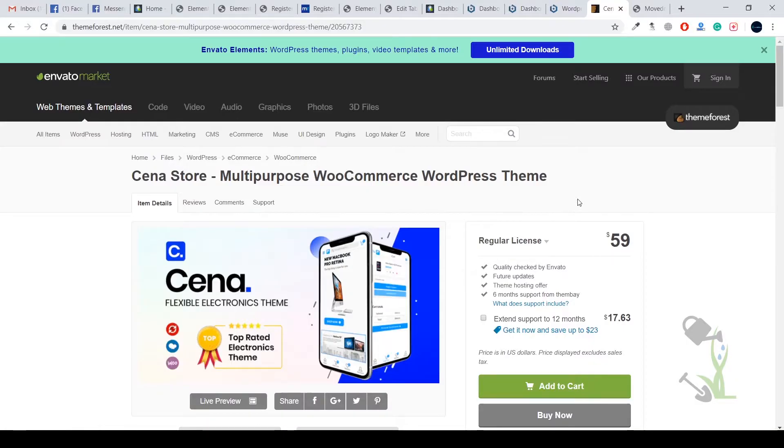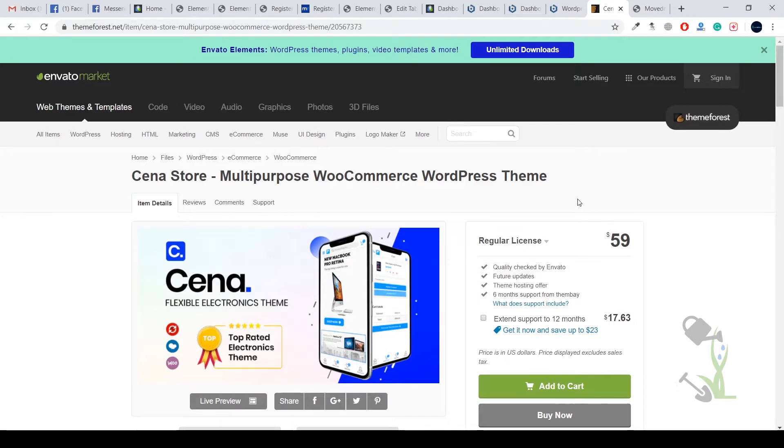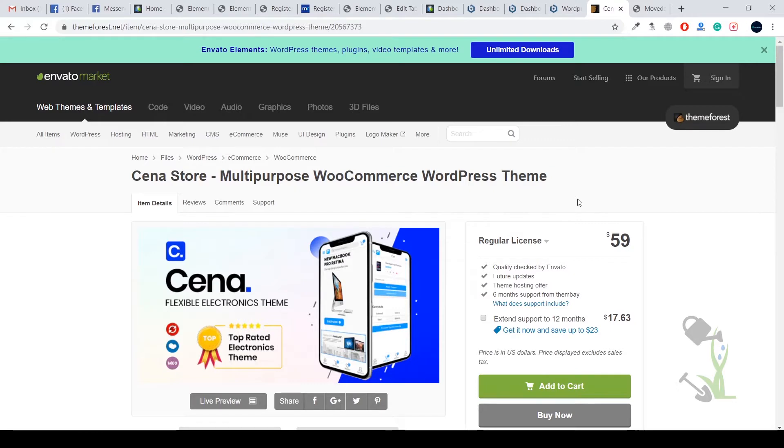Hey there everyone, in today's video we are going to talk about a multi-purpose WooCommerce WordPress theme which is named Sina Store. I personally hovered over to many WooCommerce themes and this is one of the amazing themes which I found out.